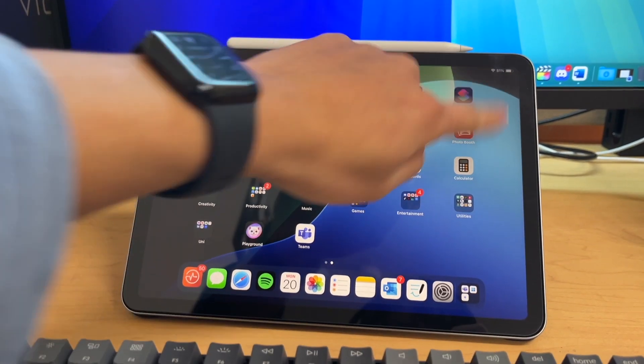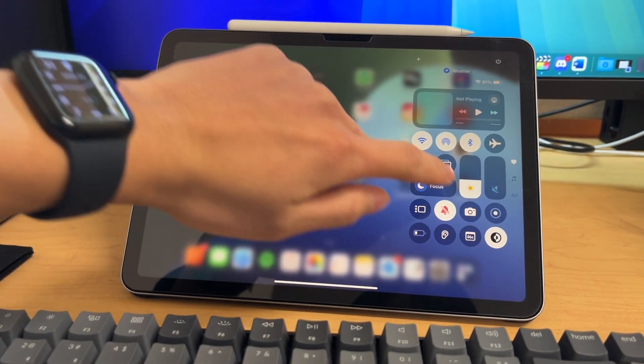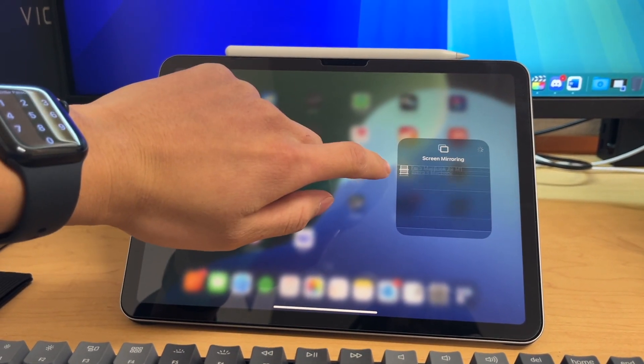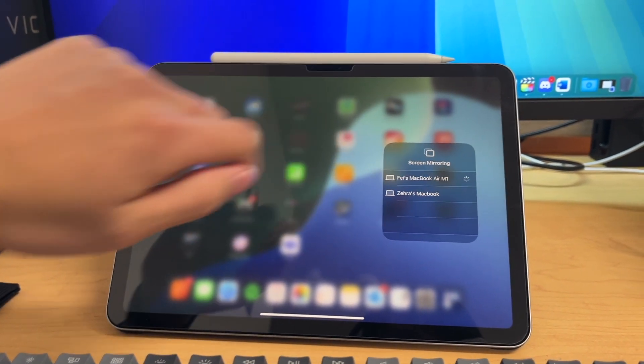You can also screen mirror your iPhone or your iPad to your MacBook. So on the iPhone or iPad, just swipe down to get the control center, tap screen mirroring, and select the Mac you want to mirror to.